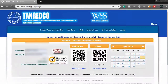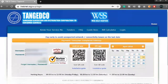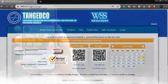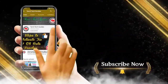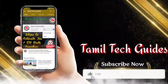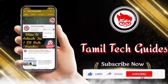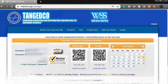Hello guys, in this video we are going to talk about the TNEB website where the consumer is already registered. If you want to subscribe to TamilTekets, you can click on the bell symbol and click on the notifications. Then click on the TNEB.net.org.